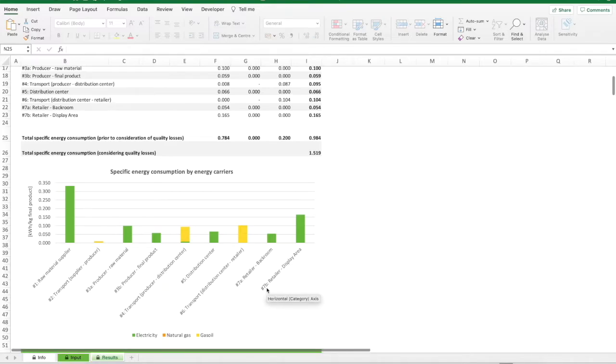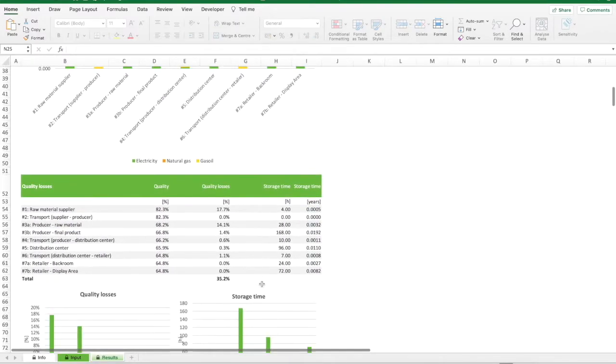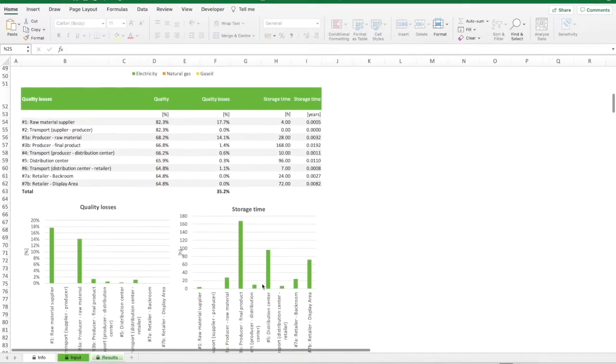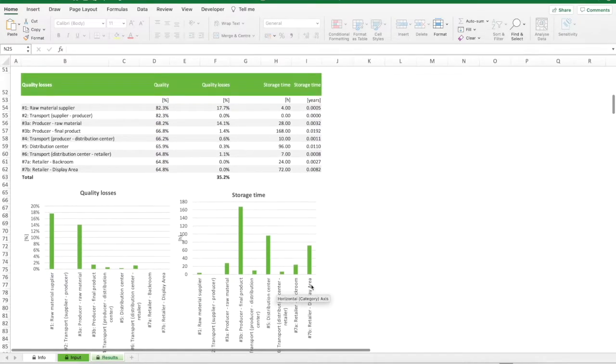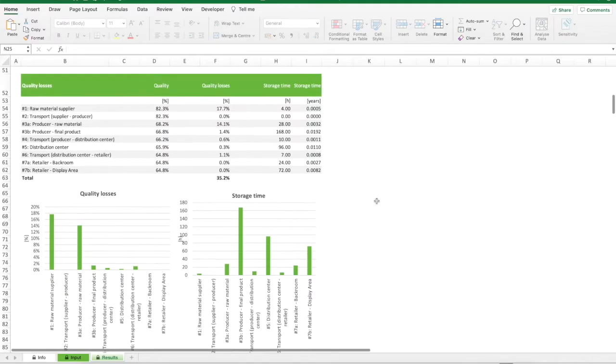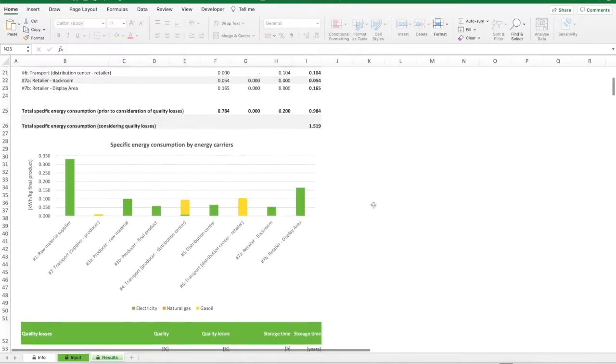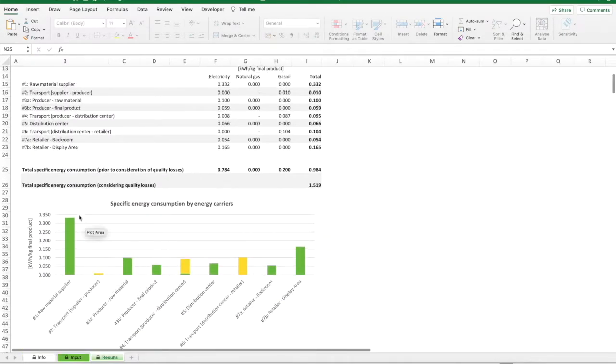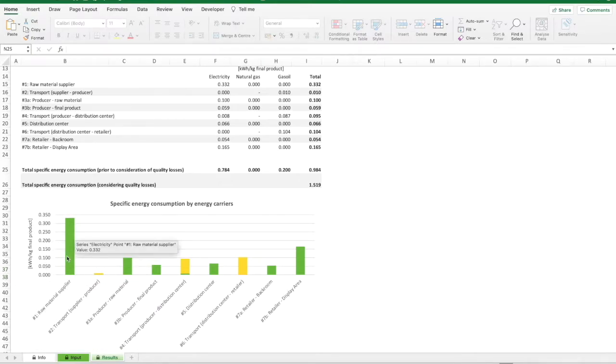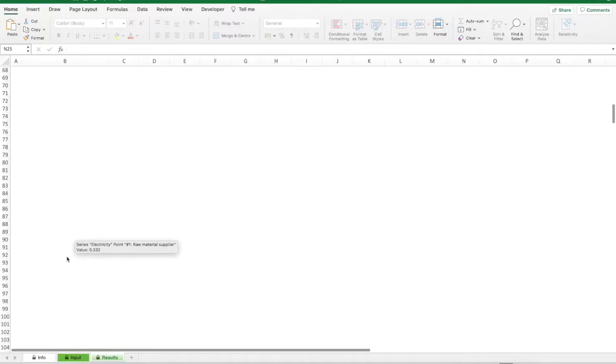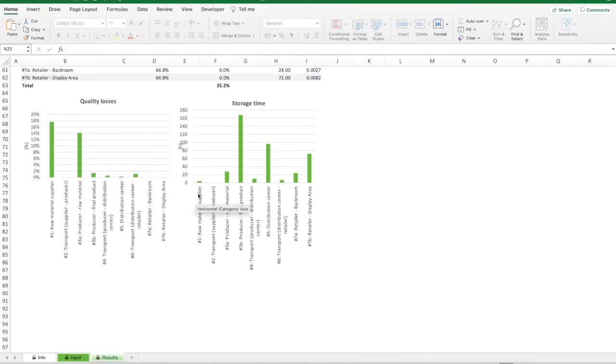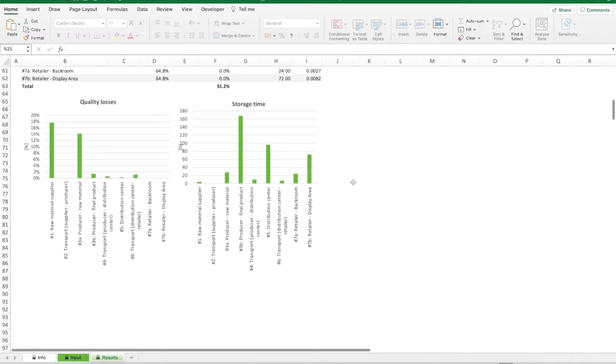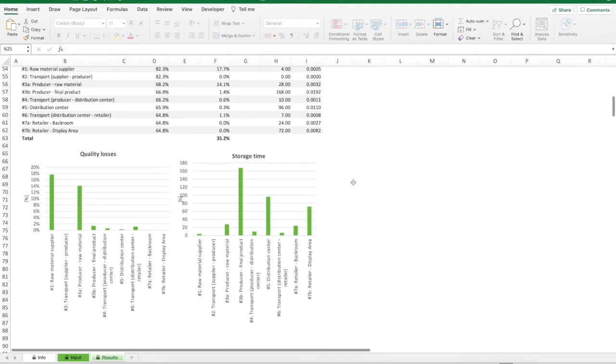At the same time, the results in terms of quality degradation and storage time are hereafter reported. The indicator depicted can support decision makers in prioritizing the intervention in order to improve the energy efficiency of the cold chain. For instance, for the specific case shown in the example it is possible to observe that the warehouse at the raw material supplier is one the most consuming stage and at the same time it is where the highest quality losses occur, even though the storage time is almost negligible with respect to other stages. Hence, the priority in improving energy performance should be given to this stage.